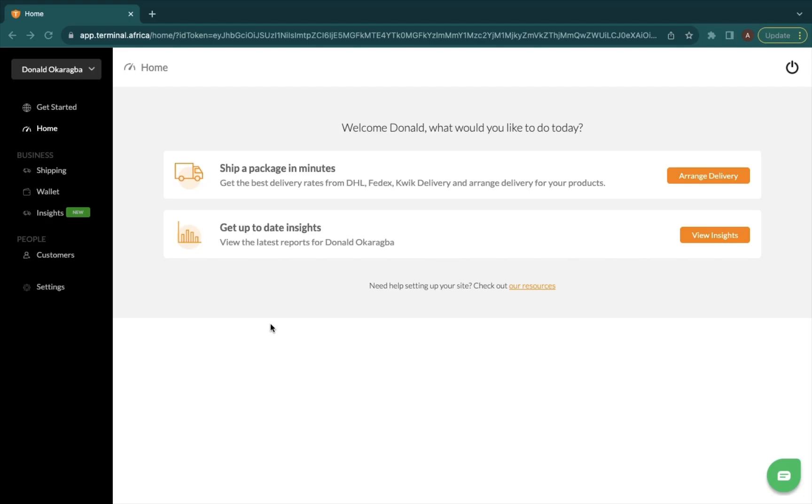Hi there, in this video I'm going to be showing you how to properly itemize your package with Terminal Africa. So firstly, you want to arrange the delivery or book a shipment.